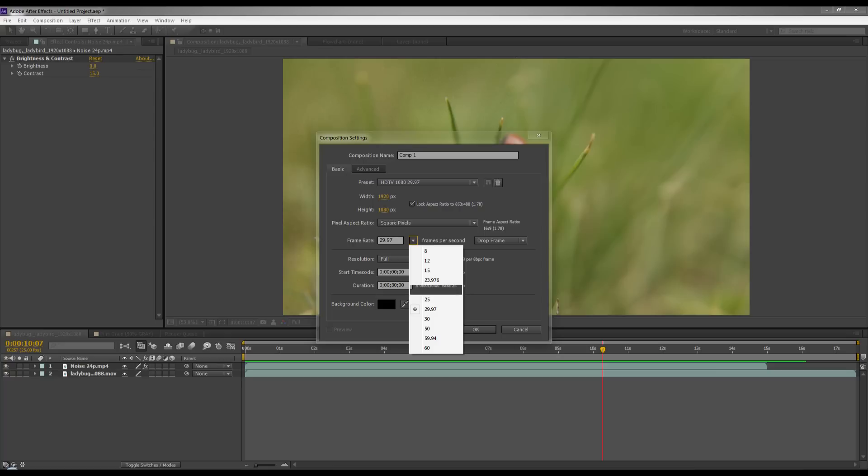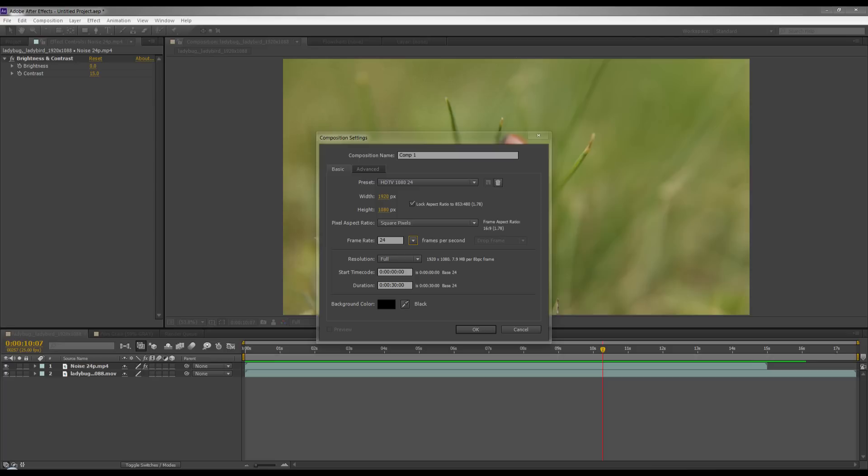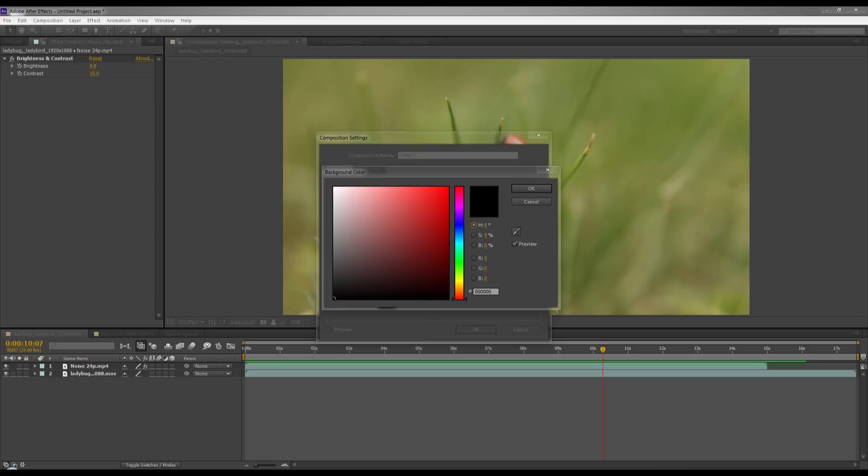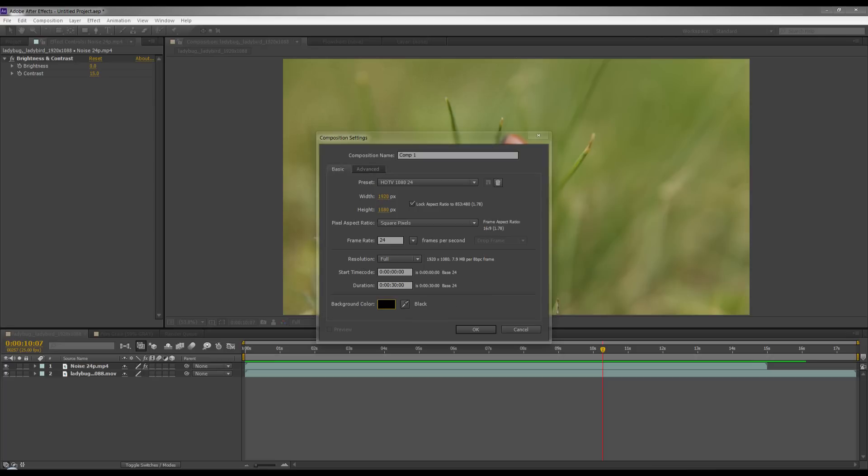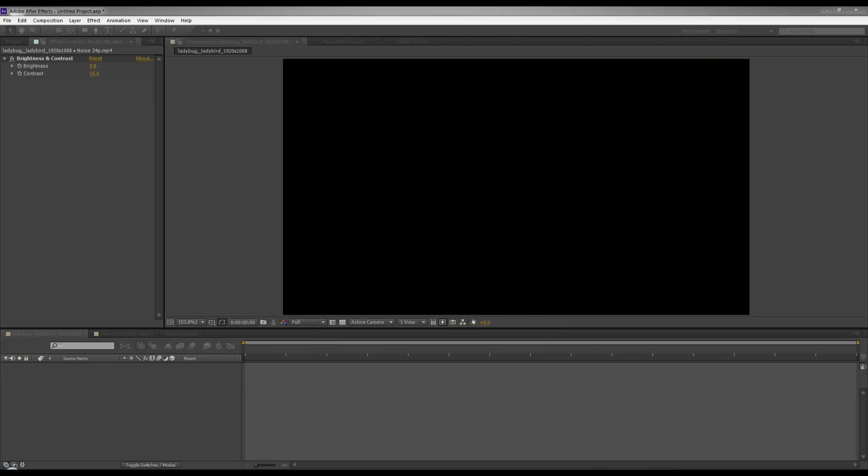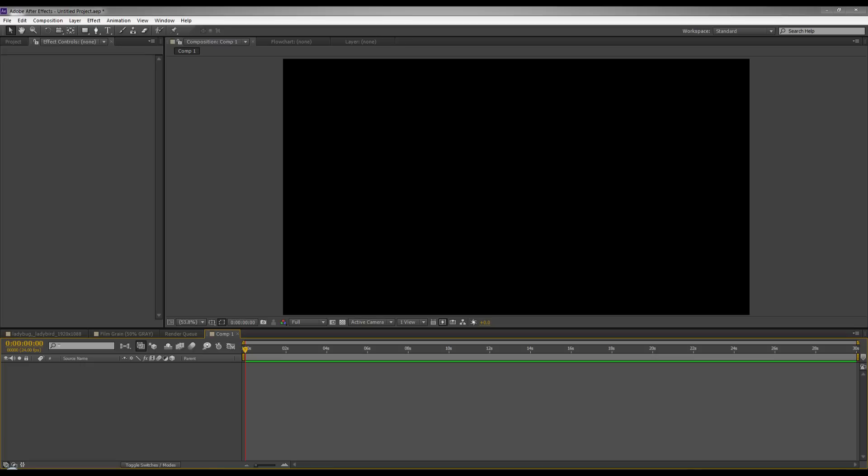So I'm going to go with 24 and I'm going to stick with 30, and here you can just leave black or whatever color it was. So now we have a new composition.